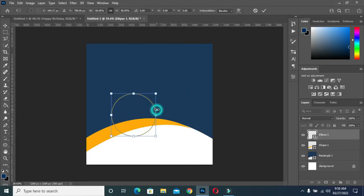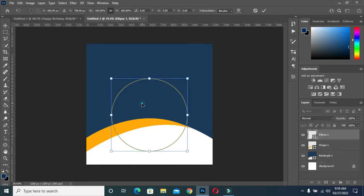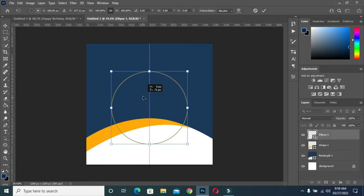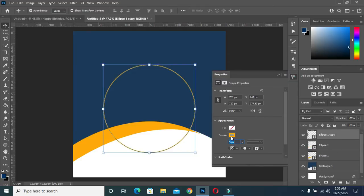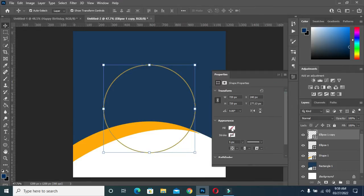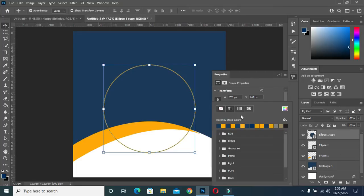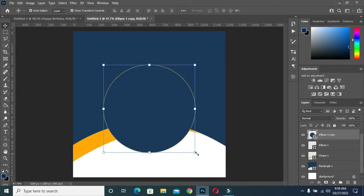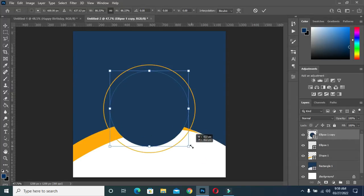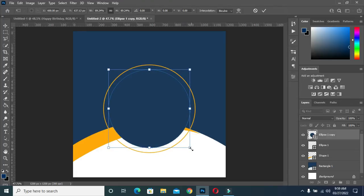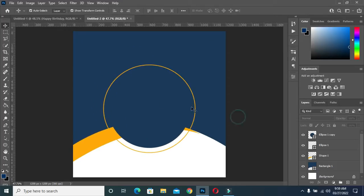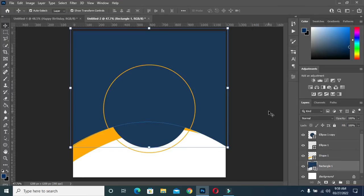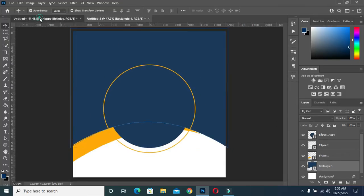I'm going to drag it up this way. Then I'm going to duplicate it again with Ctrl+J, go to your properties, turn off the stroke, then apply a fill color. Hold your hotkey and drag it in like this. Now I'm going back to my background.